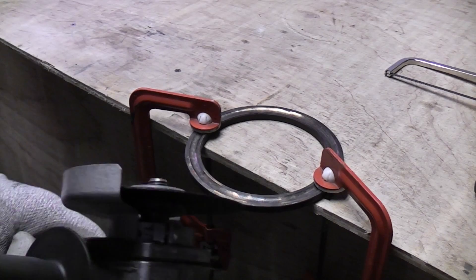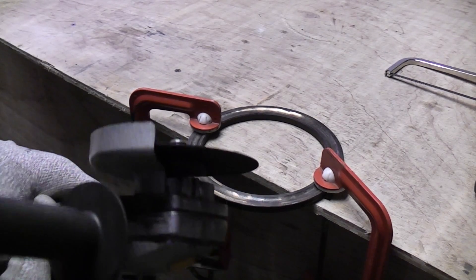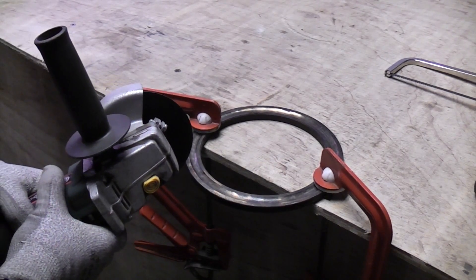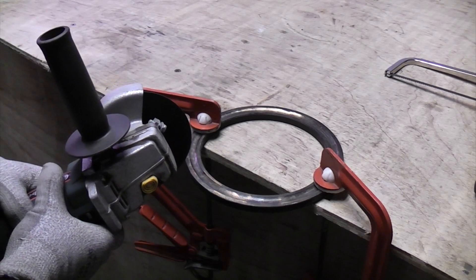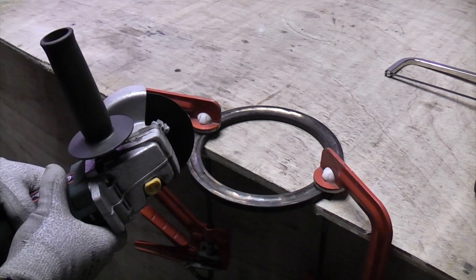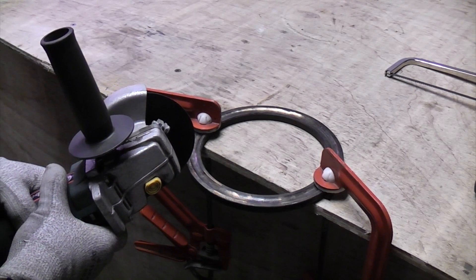It's important when you use an angle grinder that you start it up before you touch the workpiece, and then you touch it onto the workpiece very gently.